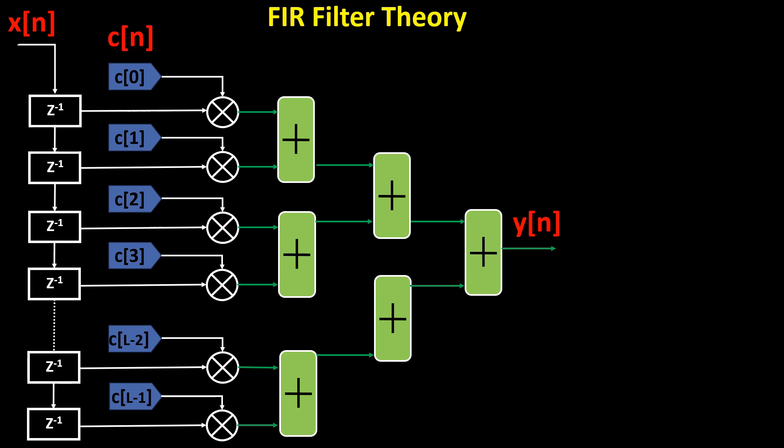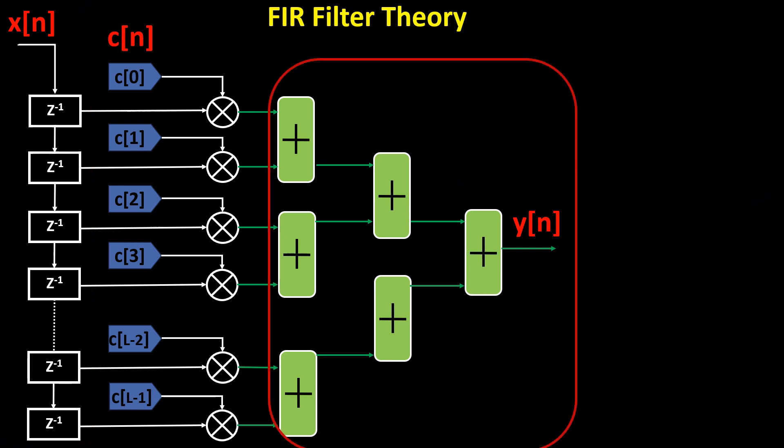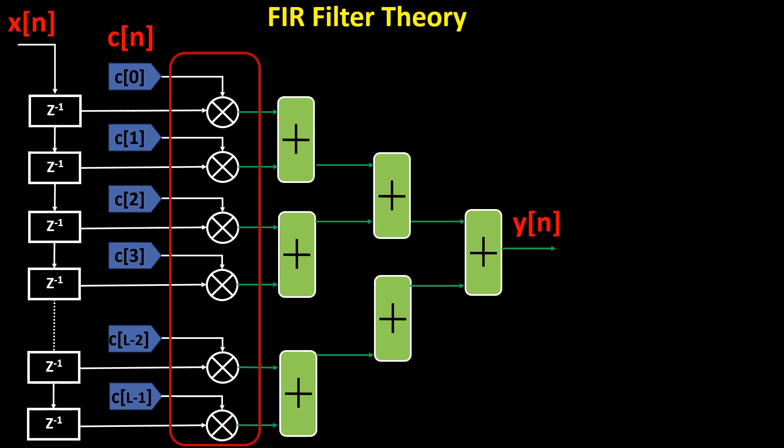An FIR filter consists of a series of tapped delay lines, adders, and multipliers.